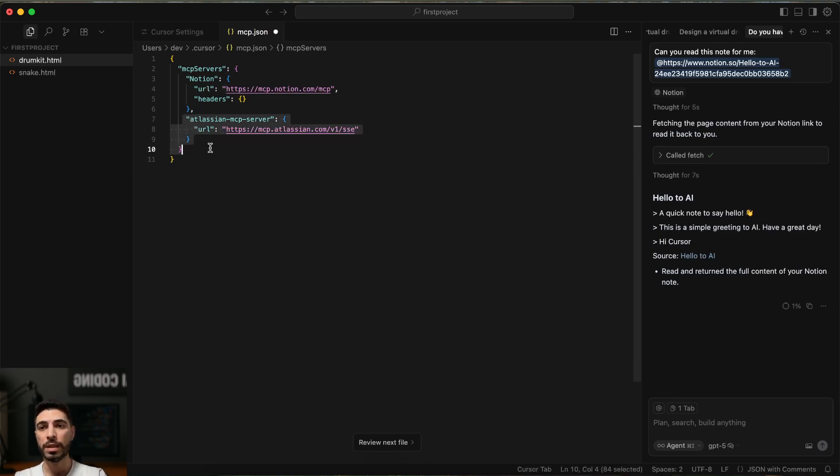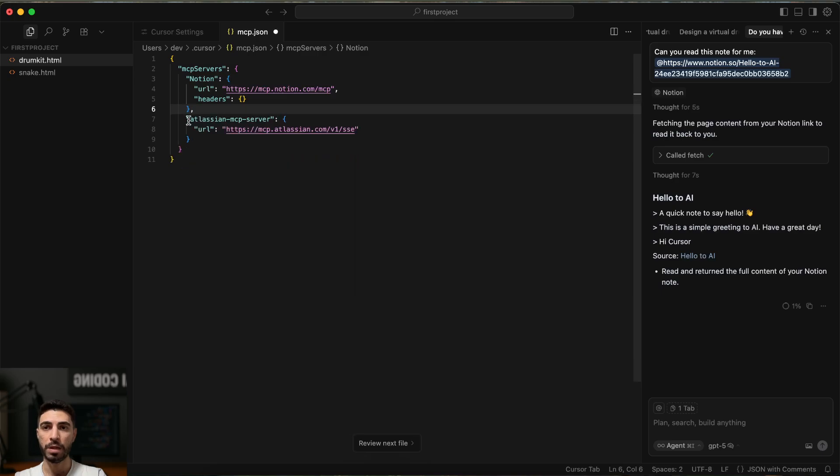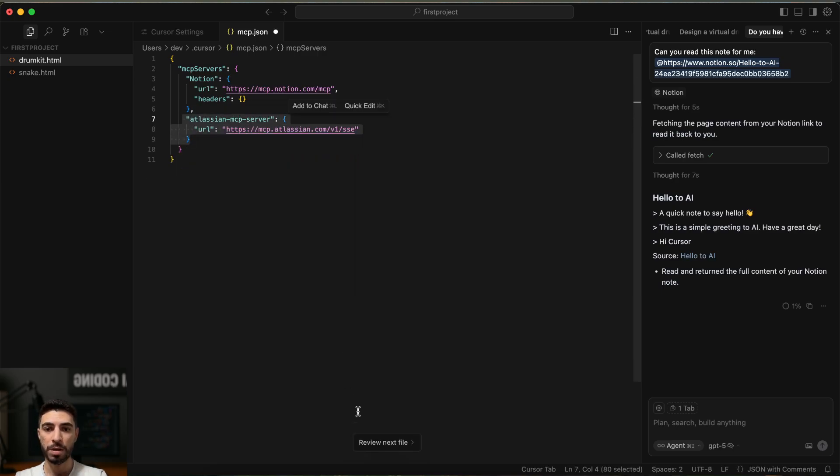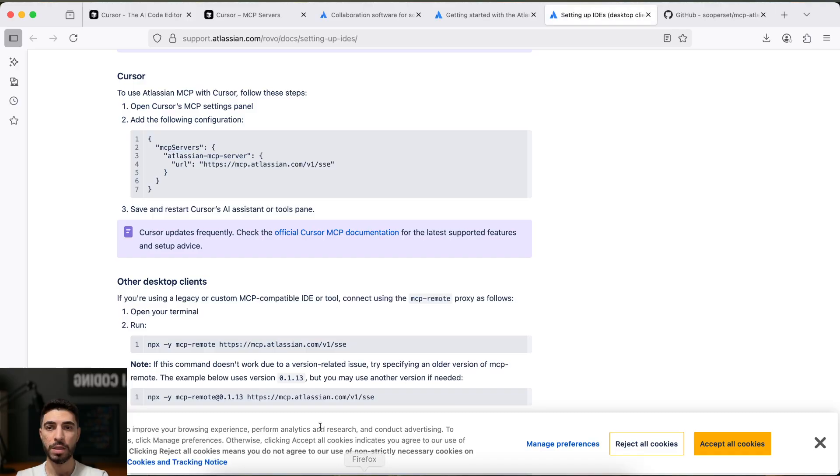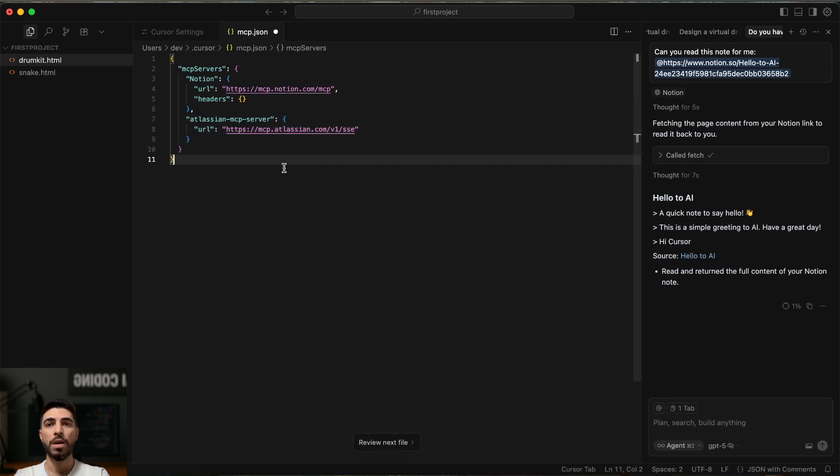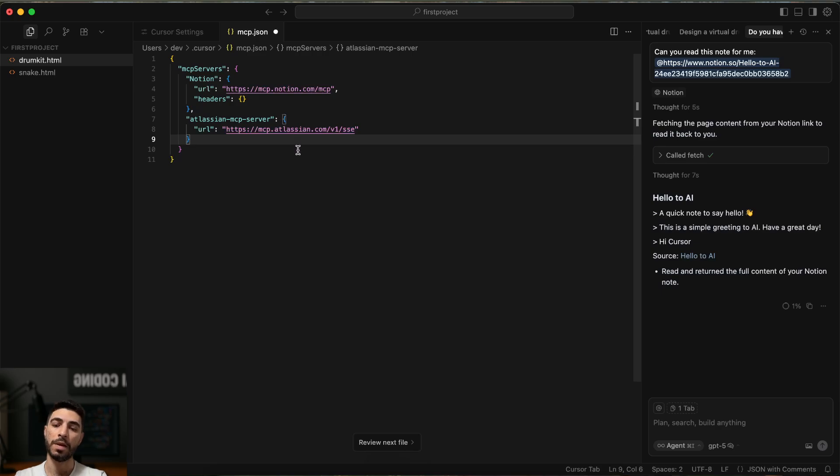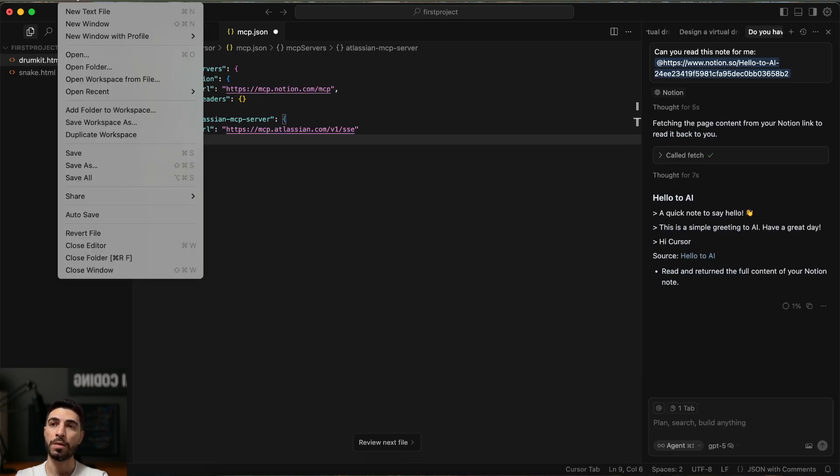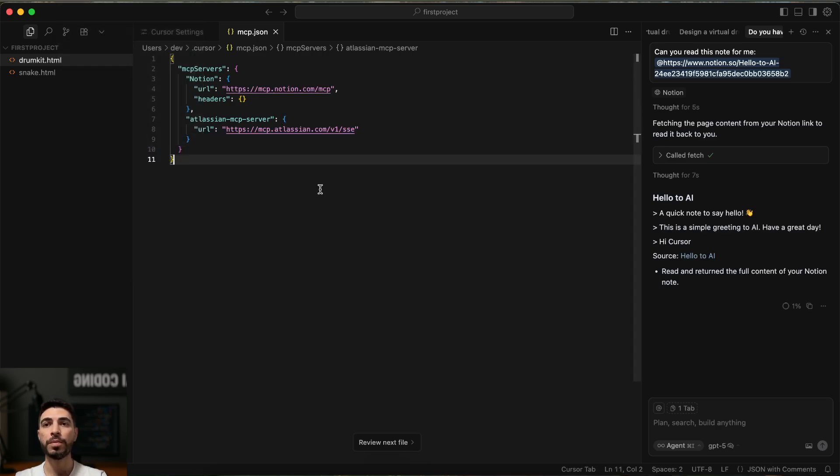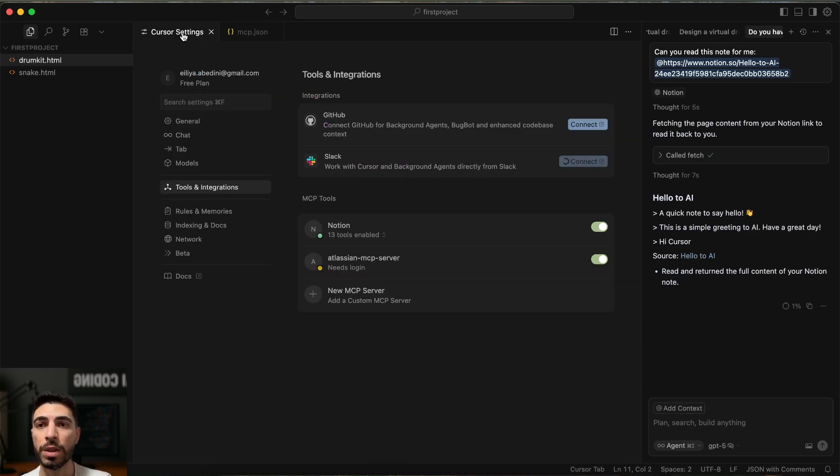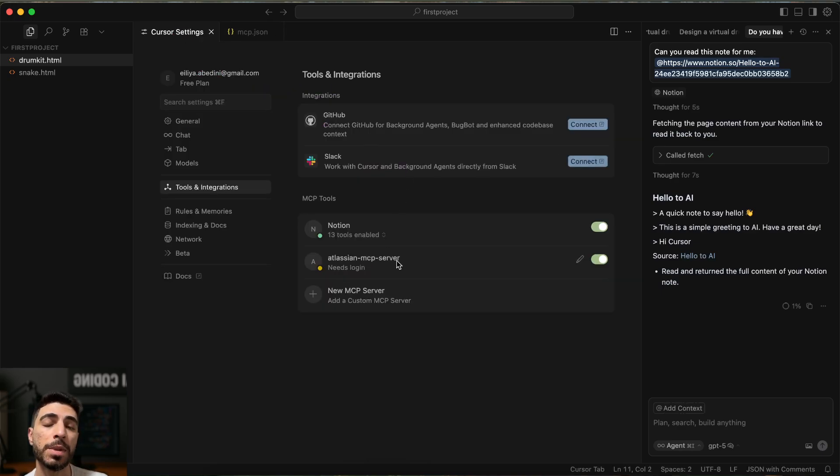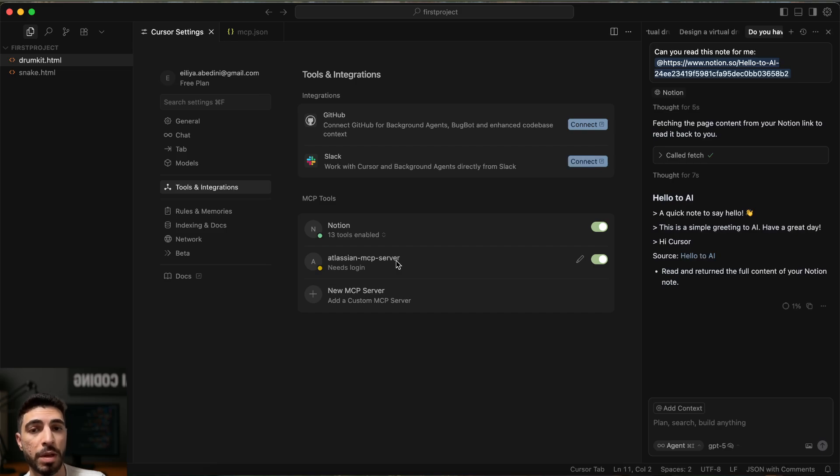So, we just added this one. The comma and this part. Which this part is already there. You see? Okay. Now, if you can see, this is like a circle. It means it's not saved. So, I have to first save or command S. And if I go back to the search setting, now I have my Atlassian MCP server. But, I don't know, we need to login.